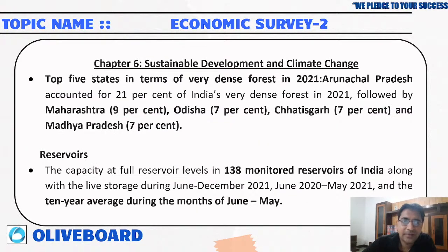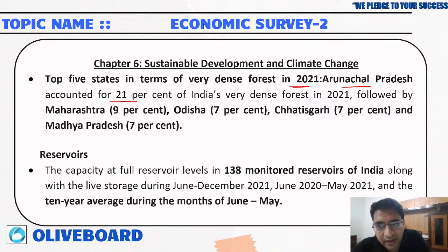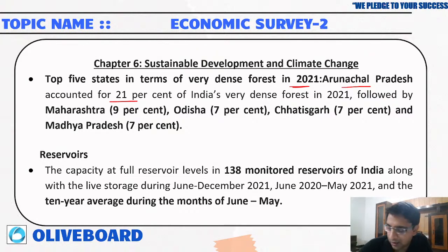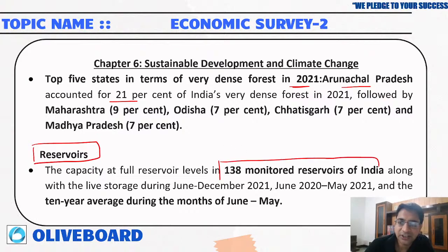Among top five states in terms of very dense forest, Arunachal Pradesh accounts for 21 percent of the very dense forest area, followed by Maharashtra, Odisha, Chhattisgarh, and Madhya Pradesh. India is currently monitoring 138 reservoirs for live storage.